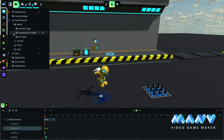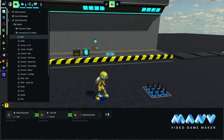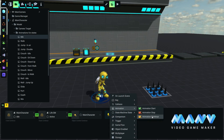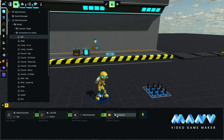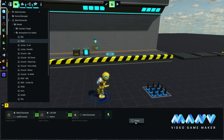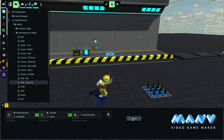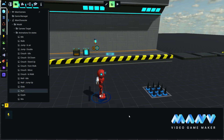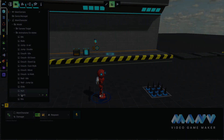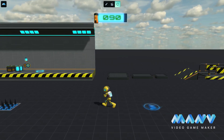To prevent other animations for states from playing while the respawn animation is playing, we add a Not Continuously Animation Playing trigger with the respawn animation inside every animation for states. To speed up development, we can copy and paste this trigger. Now when the character dies, it automatically respawns to the last activated checkpoint and the battery is set back to 100.